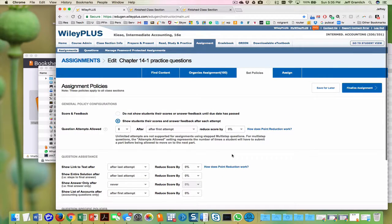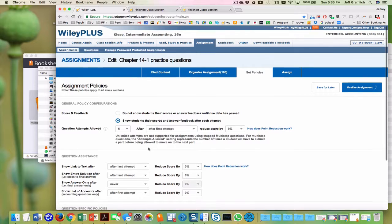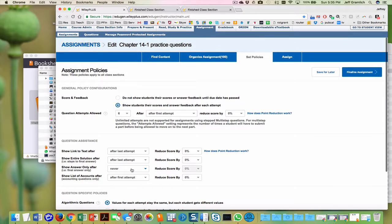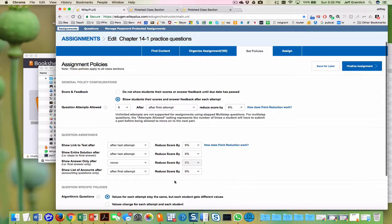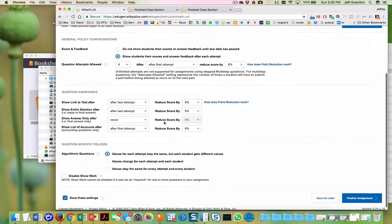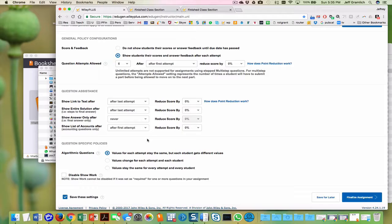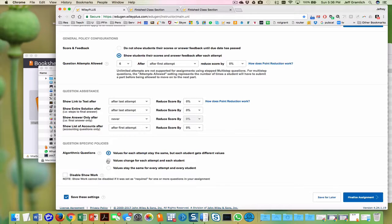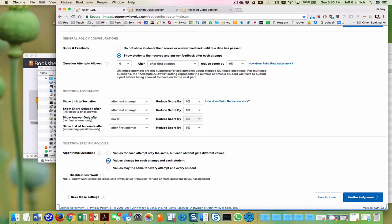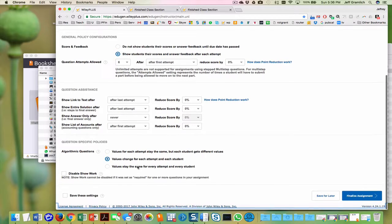And here I want to make it as lenient as I can think of. It's going to show this, I'm going to leave all of that default. And here I think I'll use change for each attempt and each student, stay the same for every attempt. Now I want this one right here.